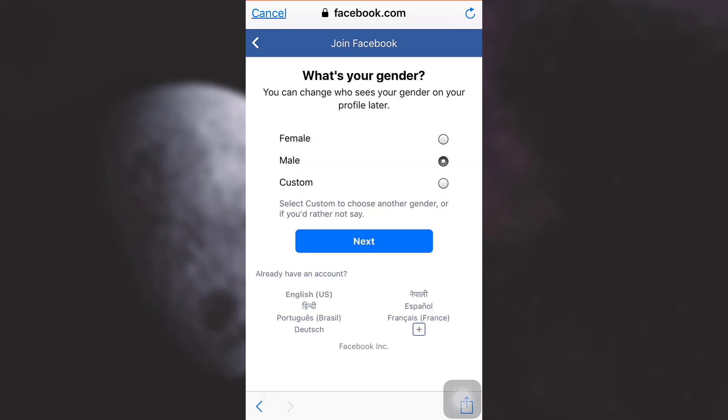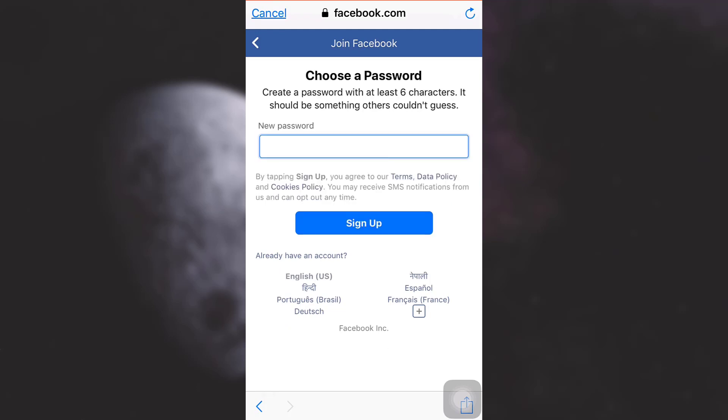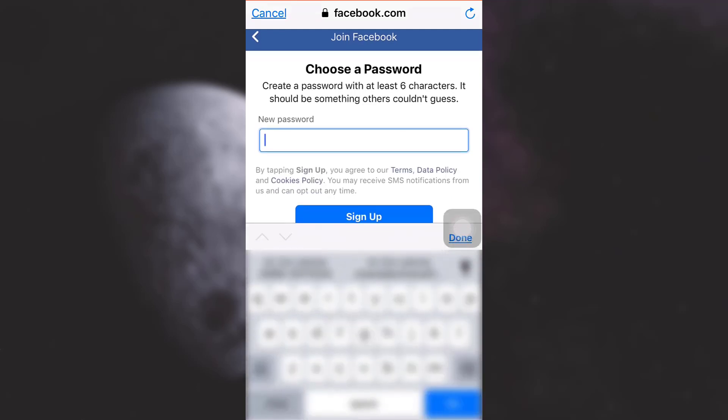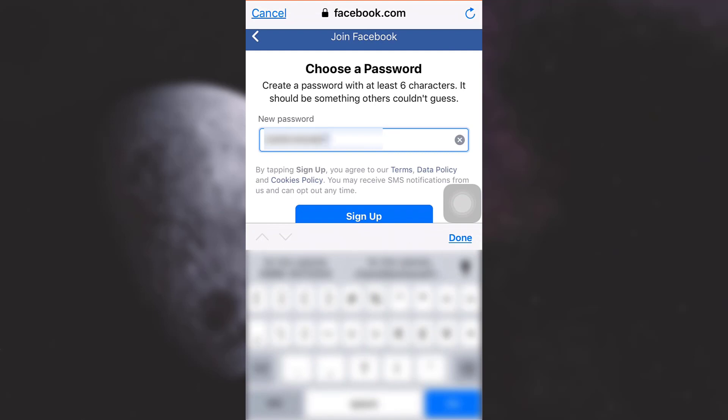Here I have already selected female, so I'm going to tap on next, and then set up a password, and then tap on sign up.